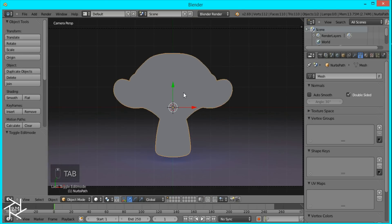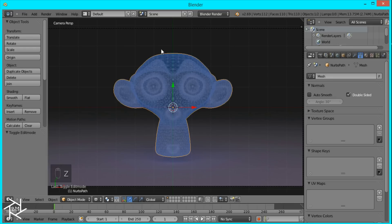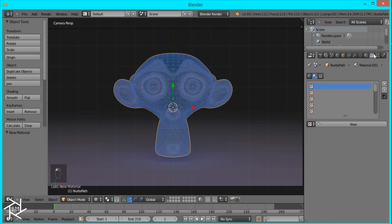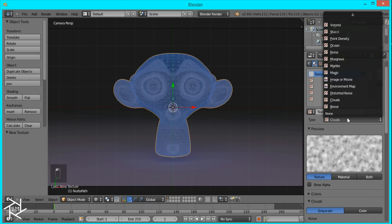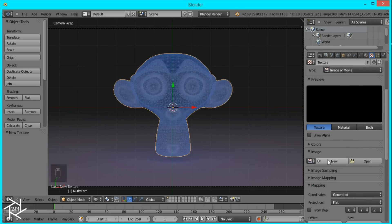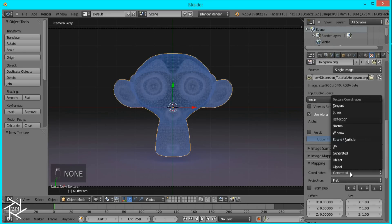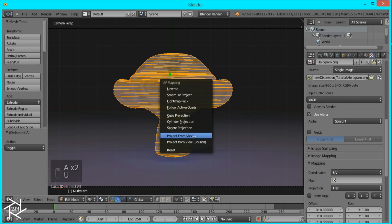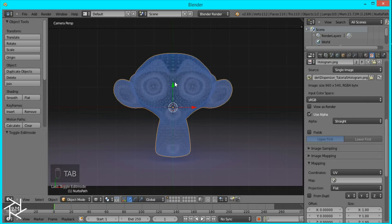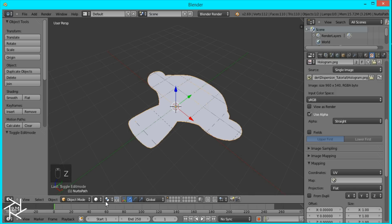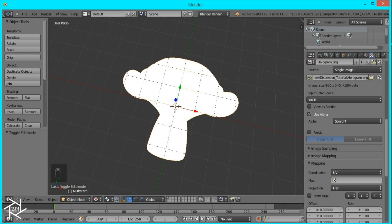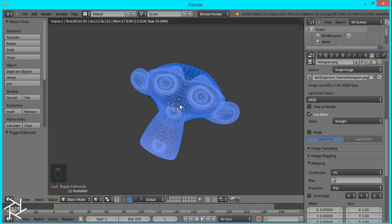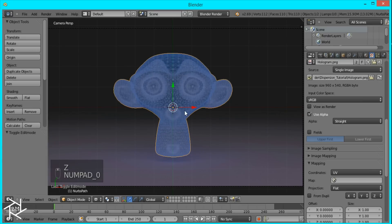This is exactly what our monkey mesh looks like. I'll add a new shadeless material and go to the texture panel, switch it to image or movie, then open up that hologram picture and set the coordinates to UV. Tab into edit mode, select everything and press U > Project from View — now the monkey is perfectly mapped onto our plane. Going into rendered view, you can see the image is right on our plane.